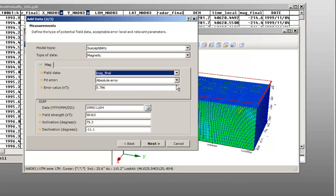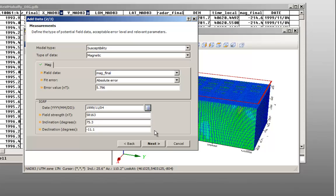For susceptibility models, you can change the IGRF information. If the survey date is stored in your database, the information is automatically loaded. Otherwise, you must manually enter the date of the survey to calculate the IGRF. For this example, the IGRF is already calculated and we are going to accept the default values. Click Next.